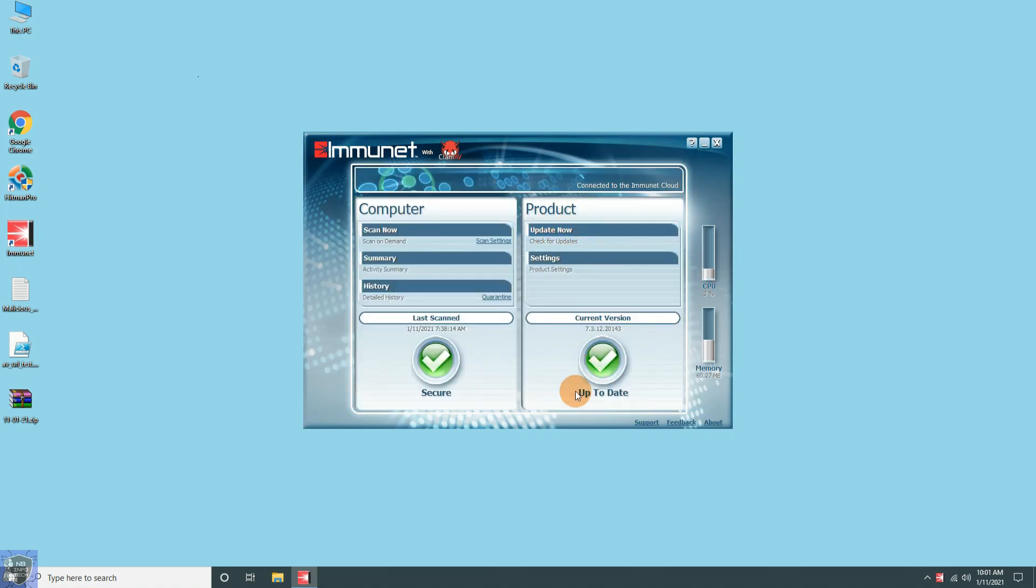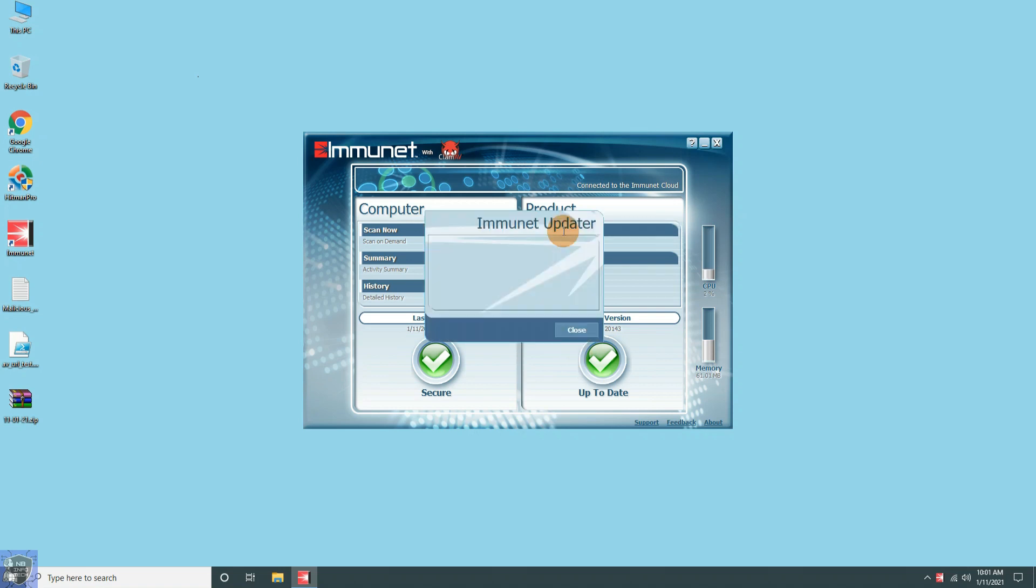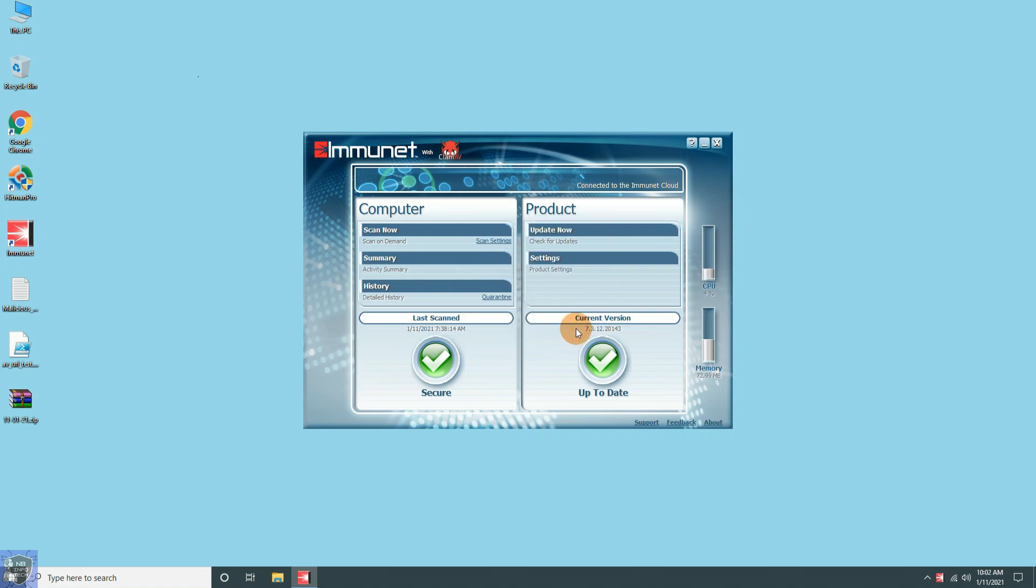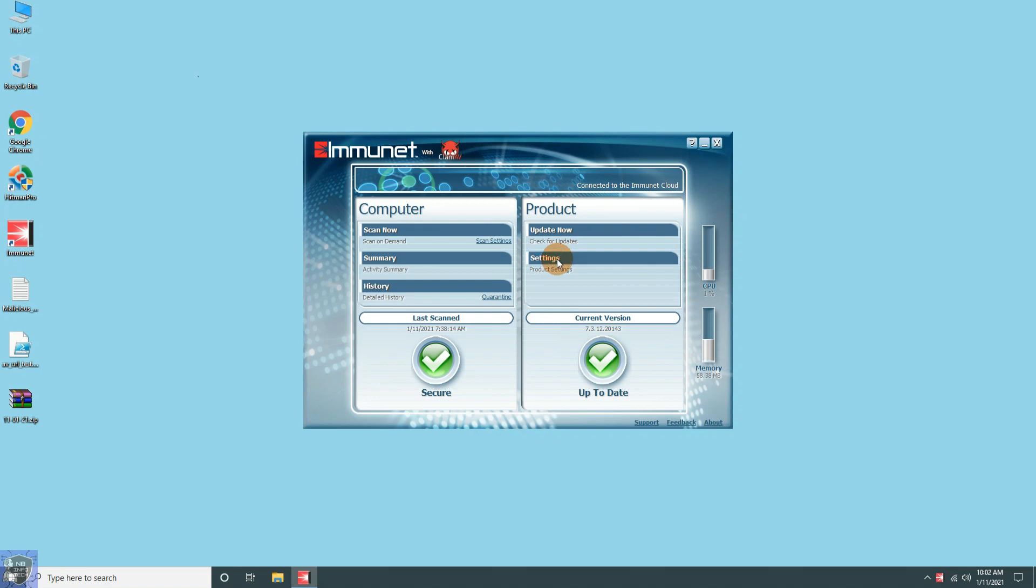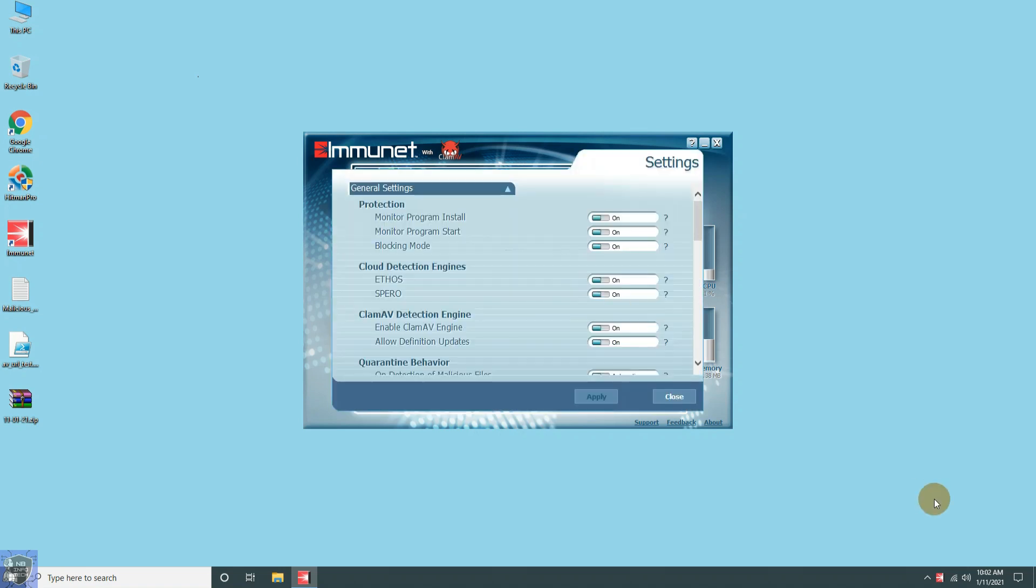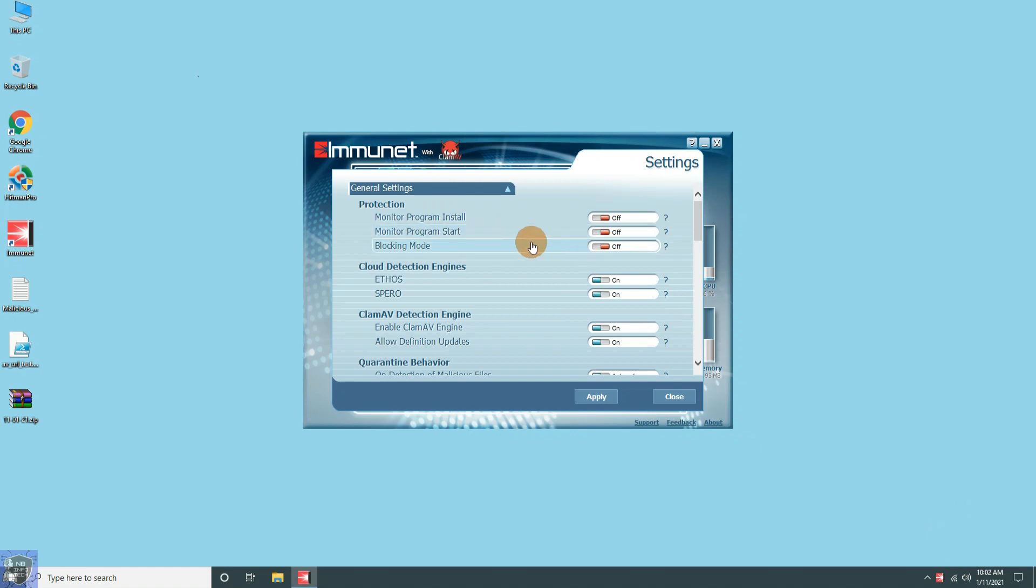Let's update the antivirus before continuing to test. Before extracting the malware sample, we need to disable the real-time protection of Immunet antivirus.